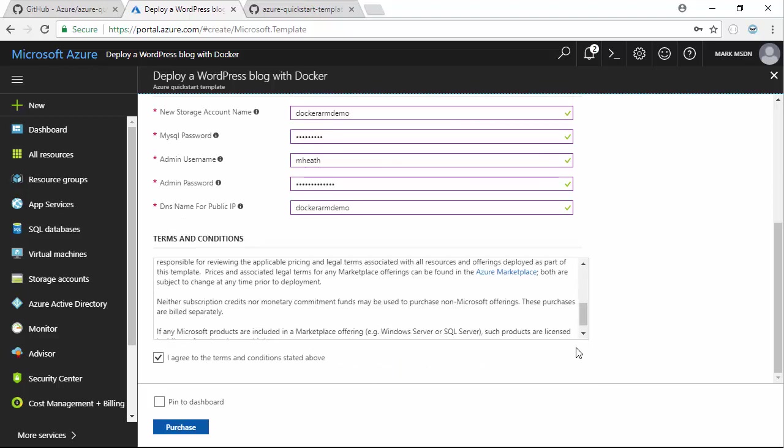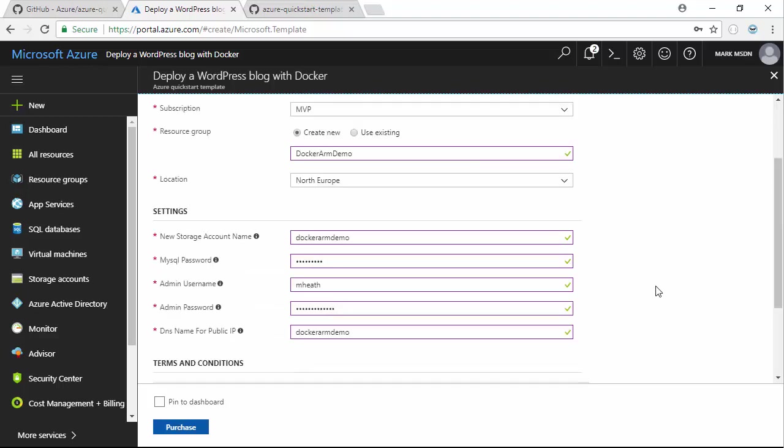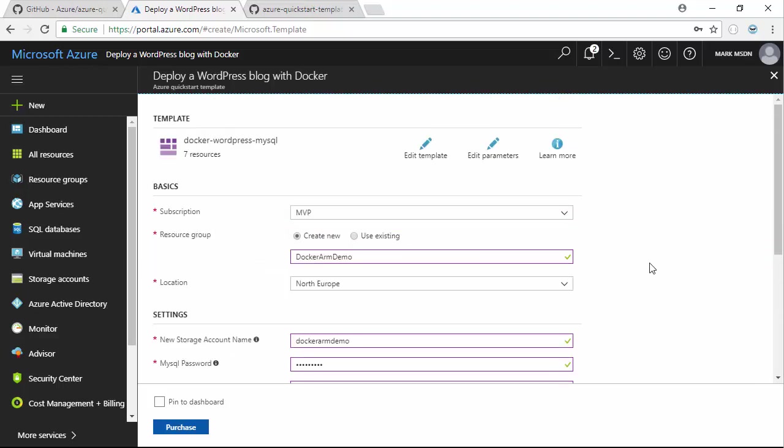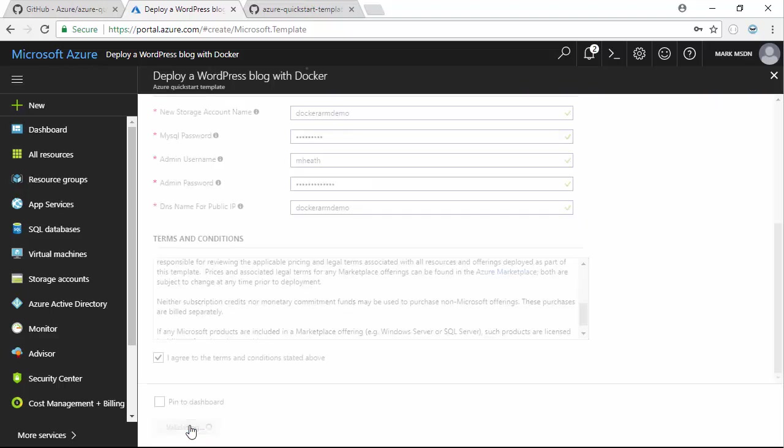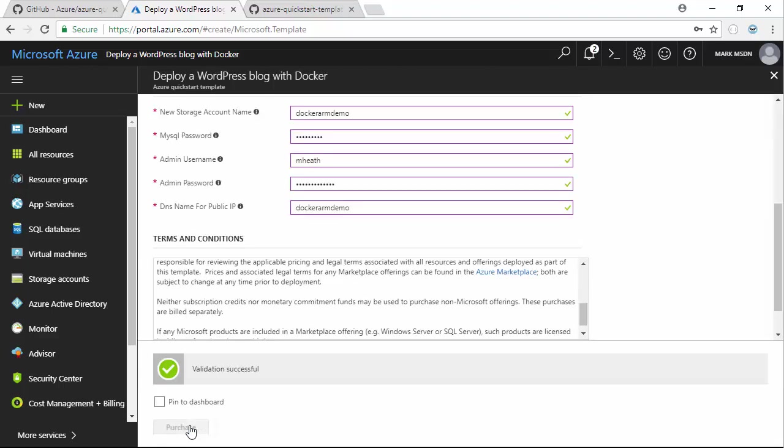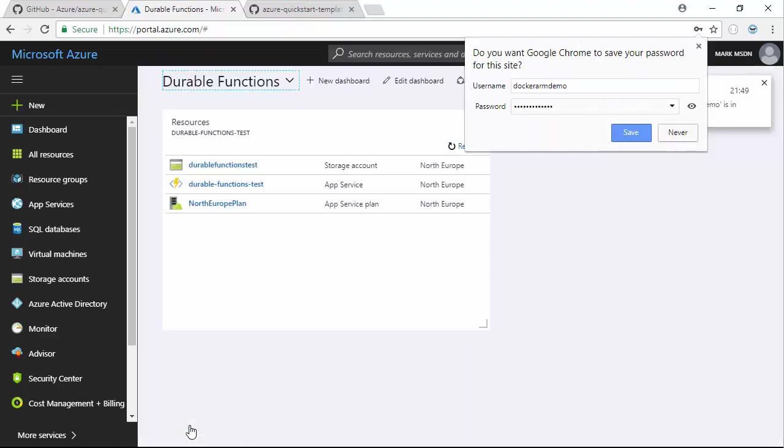I'll agree to the terms and conditions. The reason it says purchase is this is not going to be free, although it may well fit within the cost of your Azure subscription. I've got a certain amount of free credits a month, so this isn't actually going to cost me anything, and I'll tear it down once it's done.